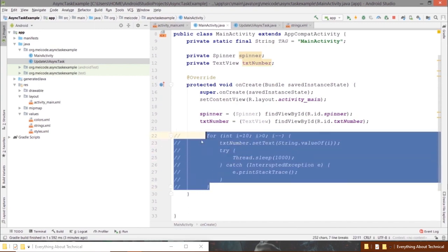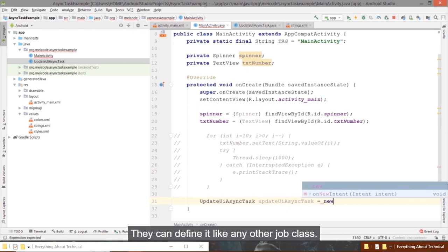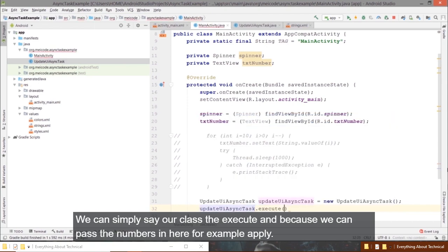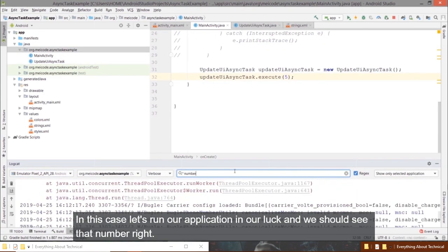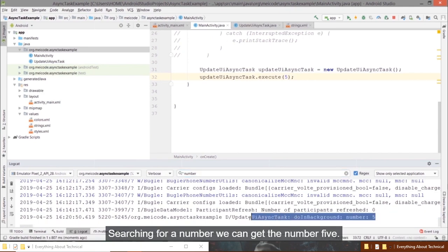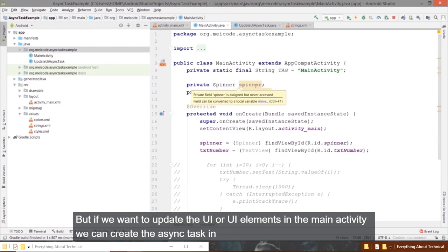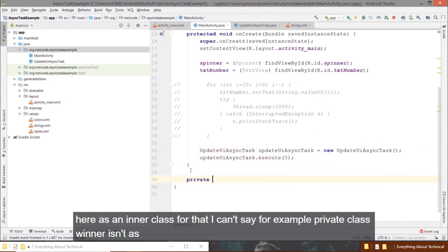Let's comment out the blocking code and call our AsyncTask from the main activity. I define it like any other Java class — we don't need to call the methods manually. We just call our class's execute method and pass the number, for example 5. In the logcat, searching for 'number', we can see the value 5 was executed in the background worker thread. If we want to update UI elements in the main activity, we can create the AsyncTask as an inner class.